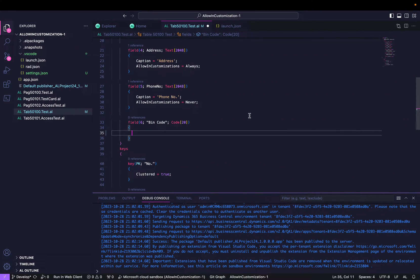Hello friends, welcome to my channel Go Digit. Today in this video we will learn about one of the properties of the table field called Access By Permission. Just like last week we learned about the property Allow In Customization, in the same manner we will learn about this new property. Before we start, I want to give you some background so you will be able to easily understand the concept.